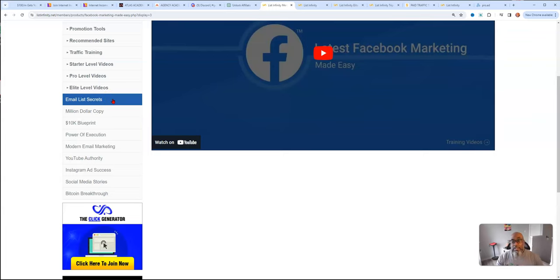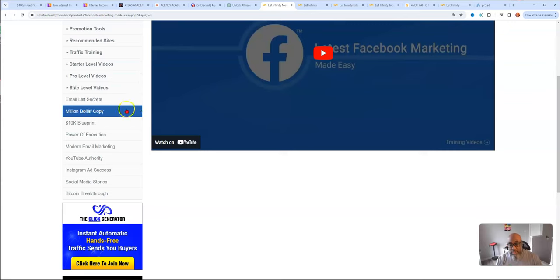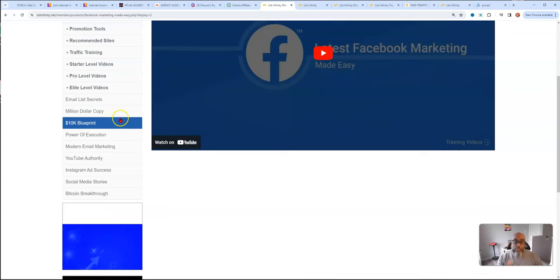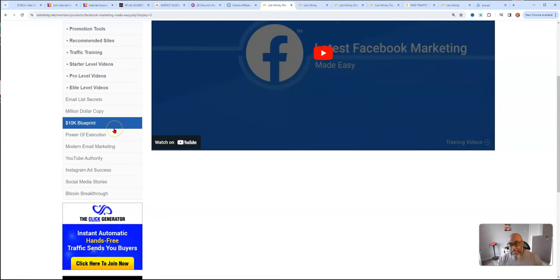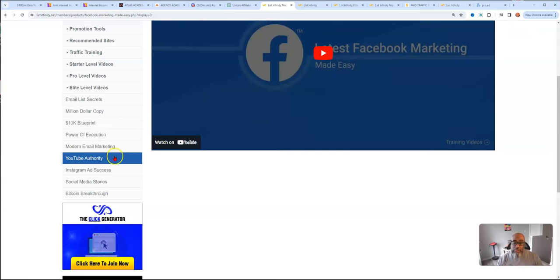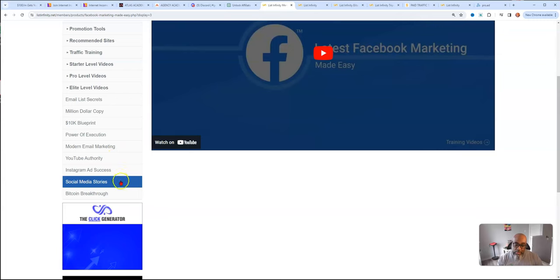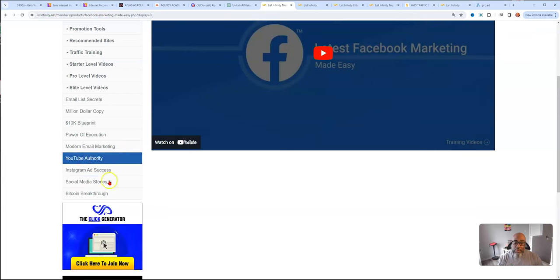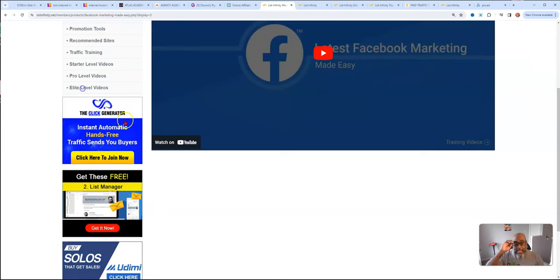And then also you get additional level. If you upgrade to the elite level videos, email secrets, million dollar copy, the 10K blueprint, which is a good mindset video, power of execution, YouTube authority, Instagram ad secrets, social media stories, and Bitcoin breakthrough. Those are all the things that you get at that level.